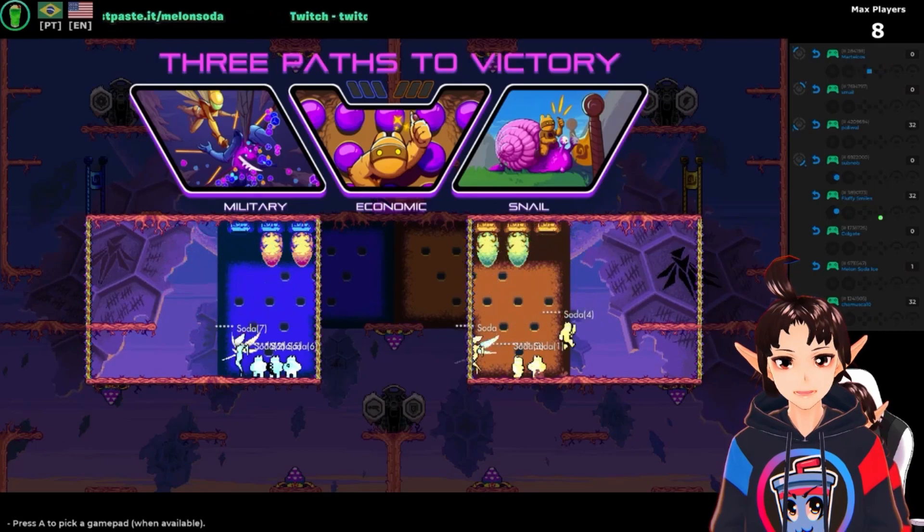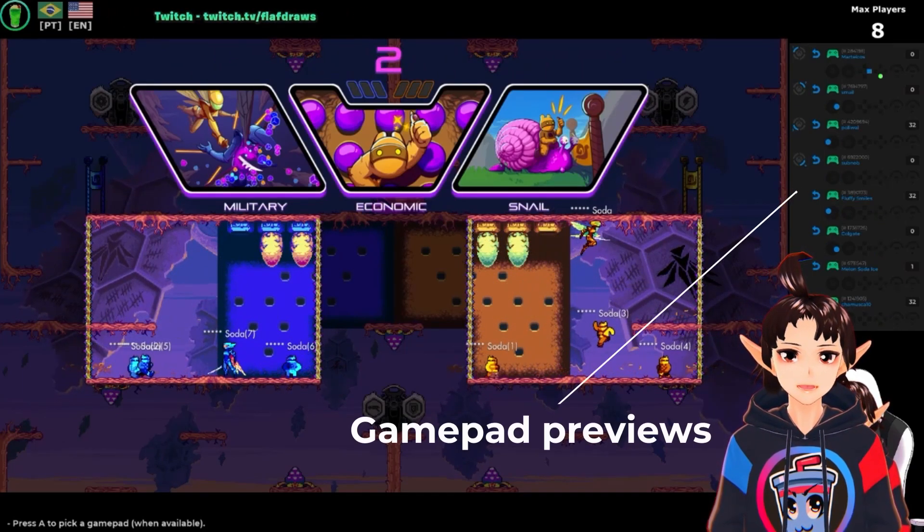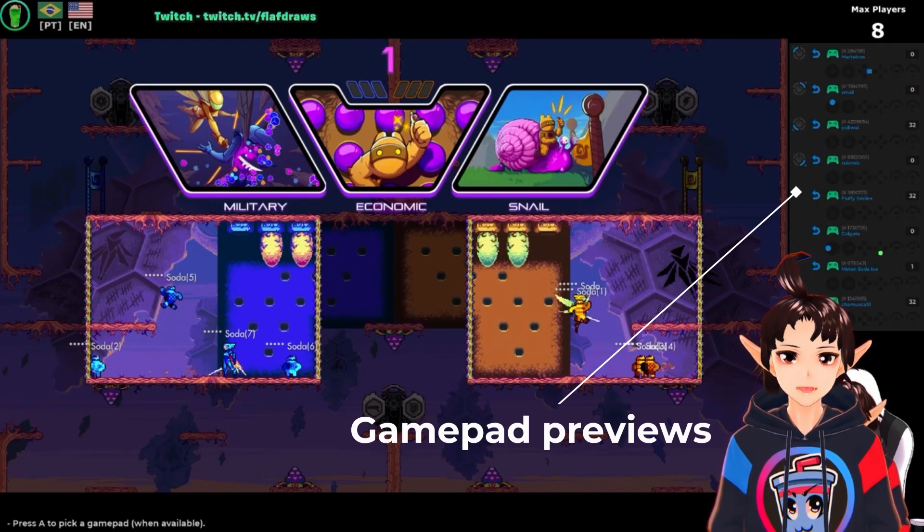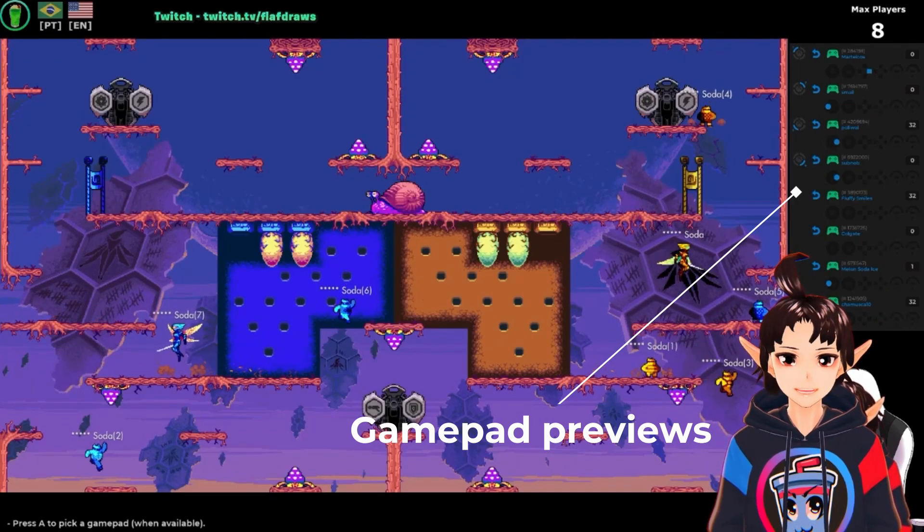This new version also comes with these gamepad reviews near each controller. It's built-in!